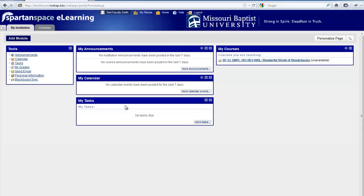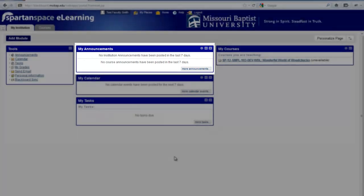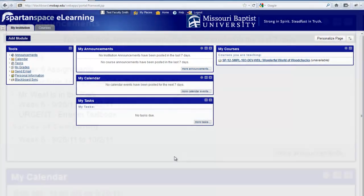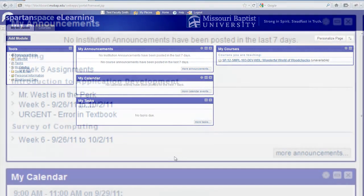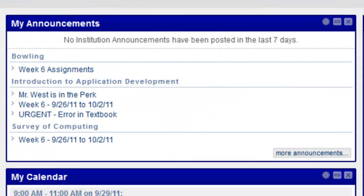Once you've logged into Blackboard, you'll see the My Institution screen where you'll find My Announcements. This lists all current announcements in all courses in which you're enrolled, those you're teaching, those in which you're a TA, and those in which you're a student.